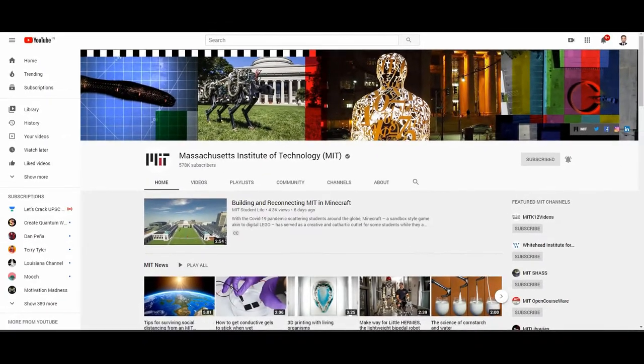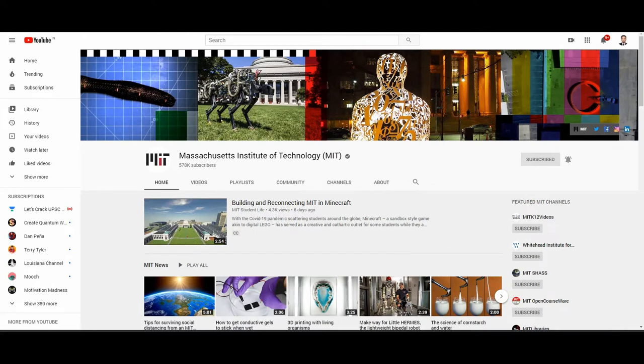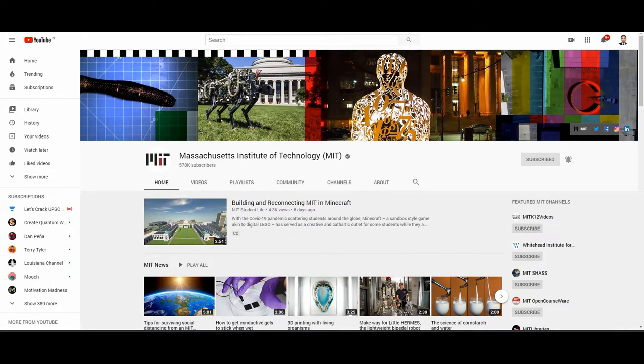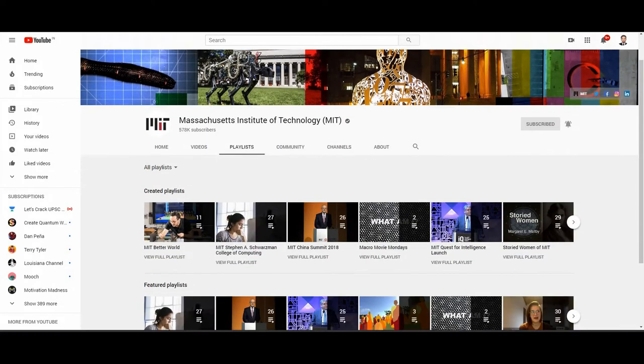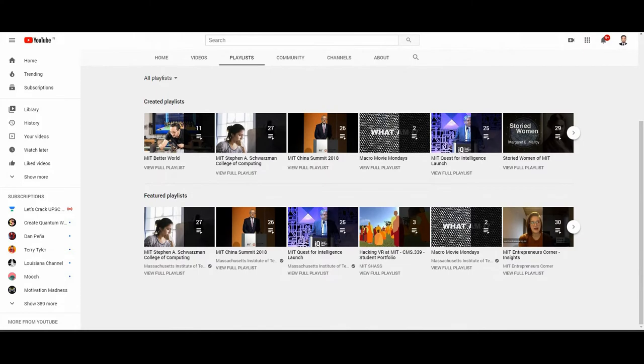Next is MIT. You can check their website - this channel contains massive free content about architecture videos.